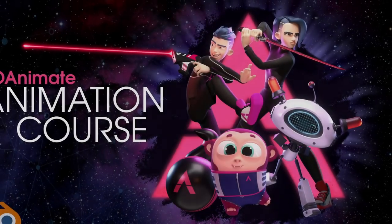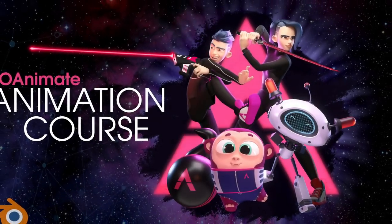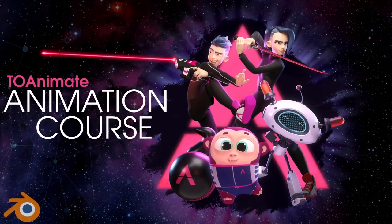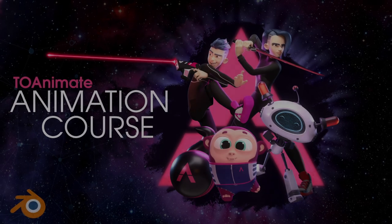This video is sponsored by ToAnimate, the best animation course out there. More on them later.